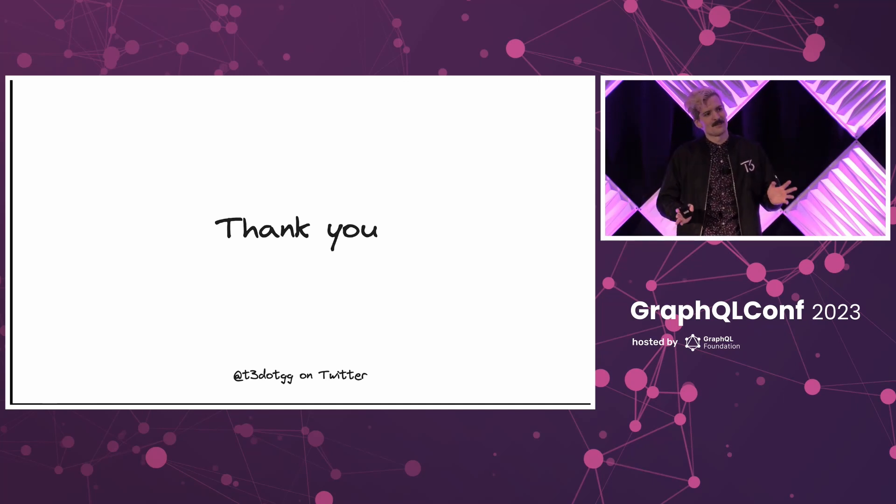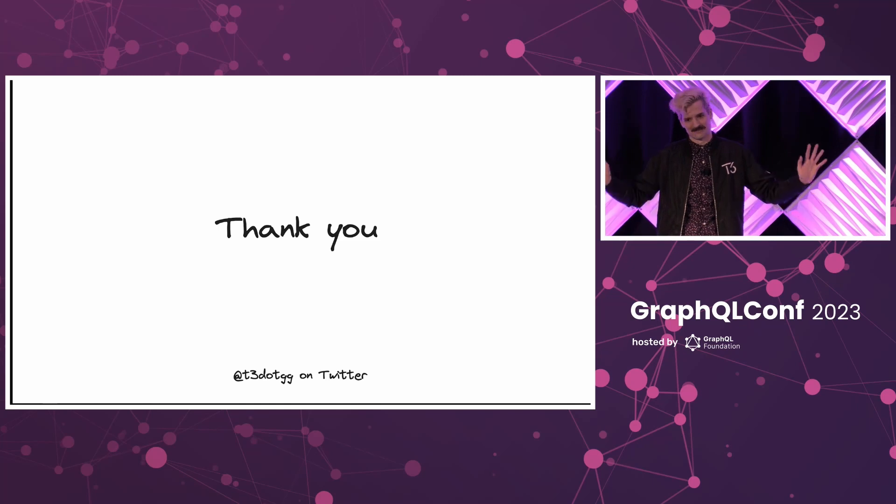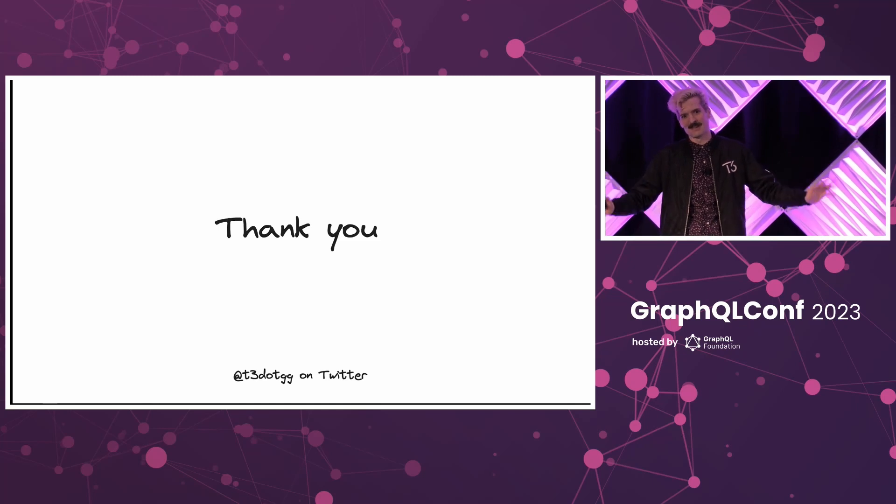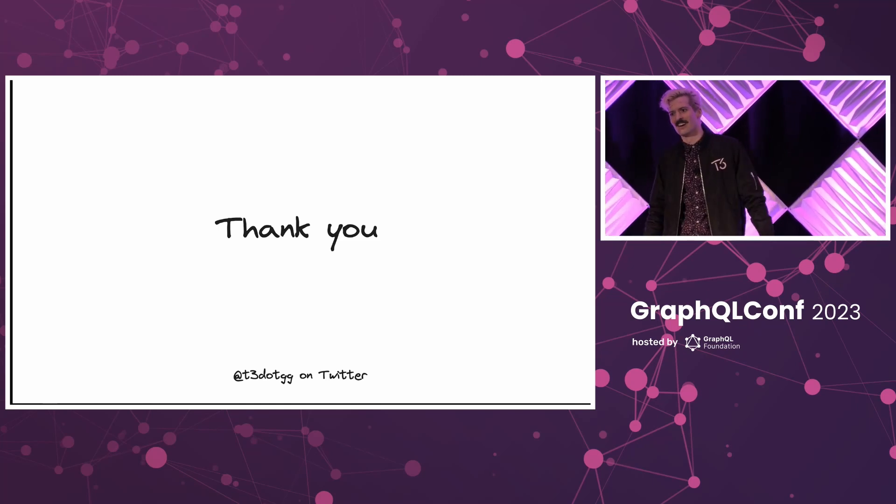Thank you guys all so much. This was really fun. I can't believe you invited me to GraphQL Conf. But always happy to be here. Thank you all.